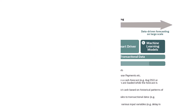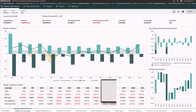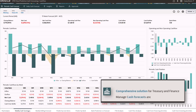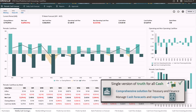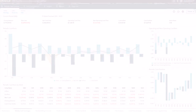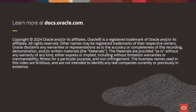Predictive Cash Forecasting is a comprehensive solution for treasury and finance to manage cash forecasts and reporting, making it a single version of truth for all cash data. It helps you take timely actions to improve your cash management and optimize cash flow. To learn more, visit docs.oracle.com.